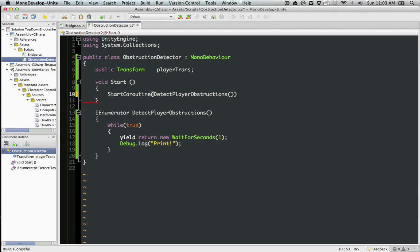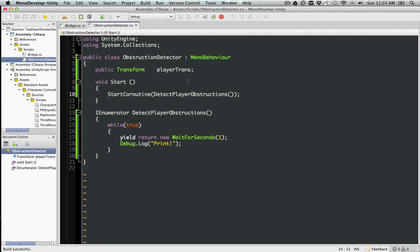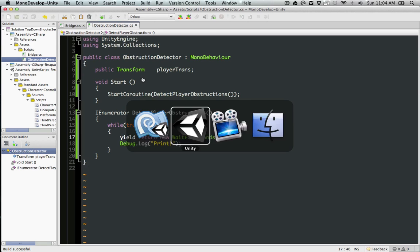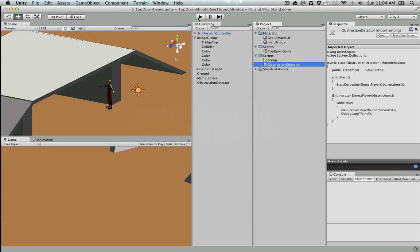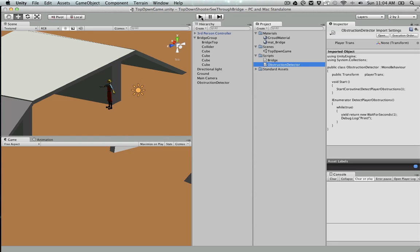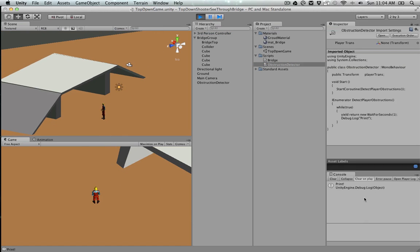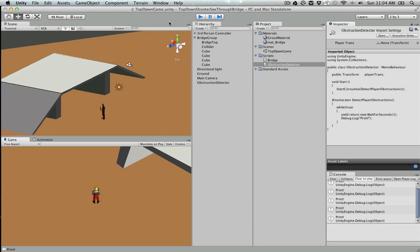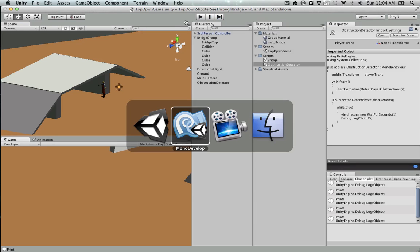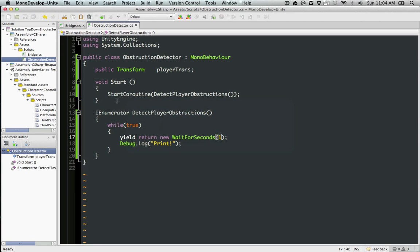What this is going to do is call this method every one second interval, so we have the ability to change the frequency of the update of the raycast. If we put it in Update or FixedUpdate, you wouldn't have that flexibility. So that's done.